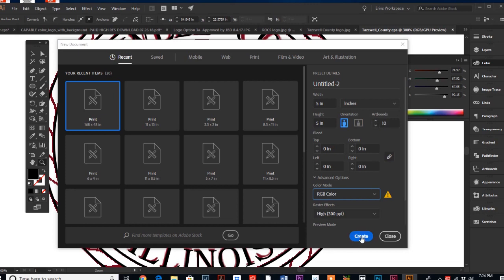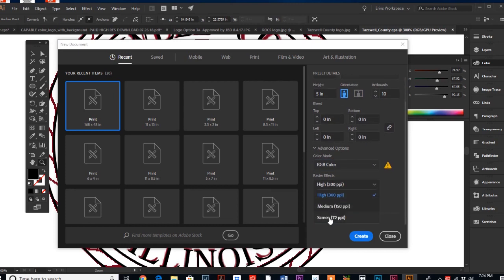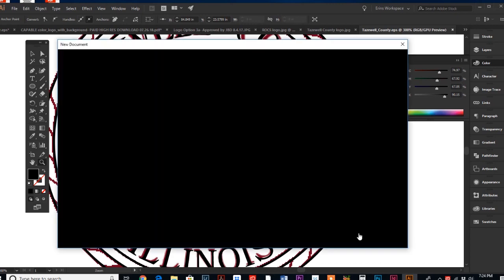Instead of one, I know that I'm gonna do at least ten, so I'm just gonna click the arrows and bump it up to ten. I want screen 72, and then I'm gonna hit create.